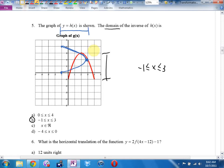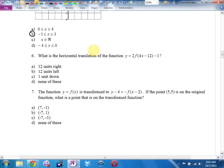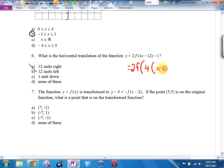What is the horizontal translation of the function Y = 2F(4X − 12) − 1? Alarm bell — this has not been factored out. I need to rewrite this as 2F(4(X − 3)) − 1. When I factor a 4 out of 12, I get 3. So the horizontal translation is 3 right, which is none of the listed obvious answers.